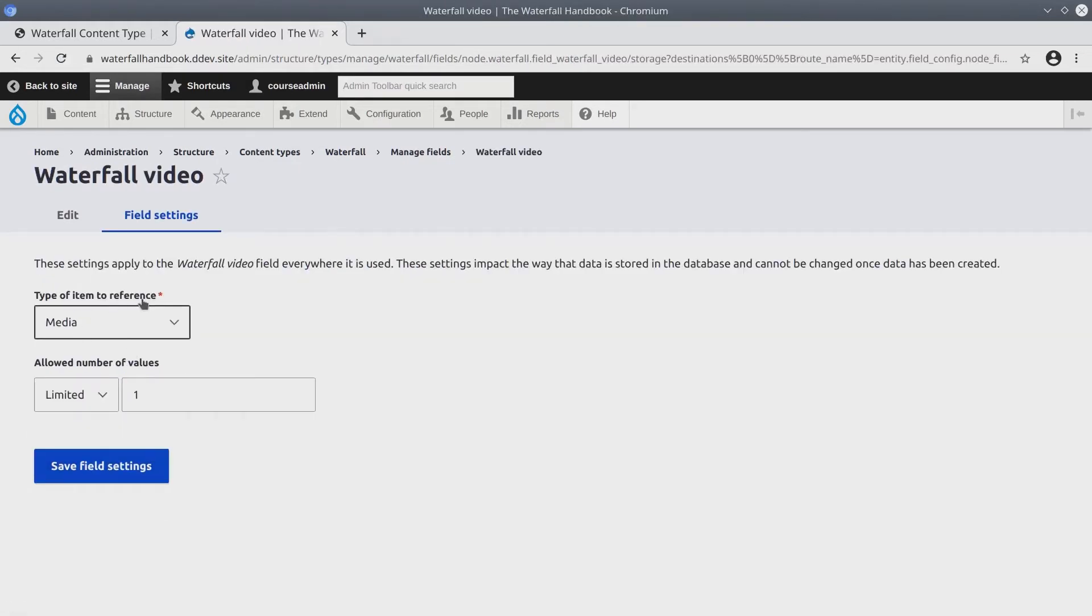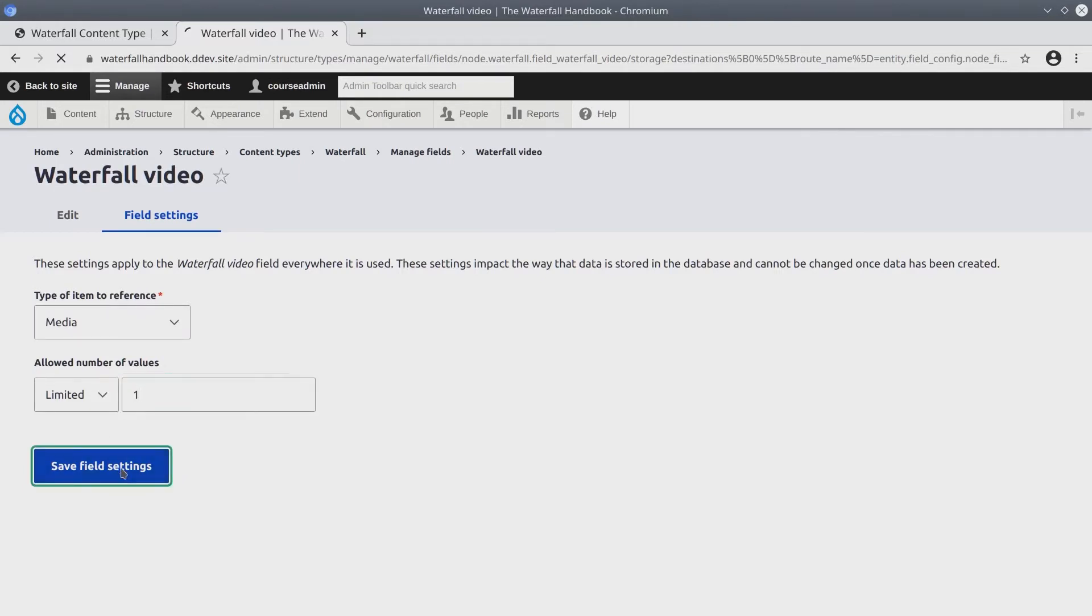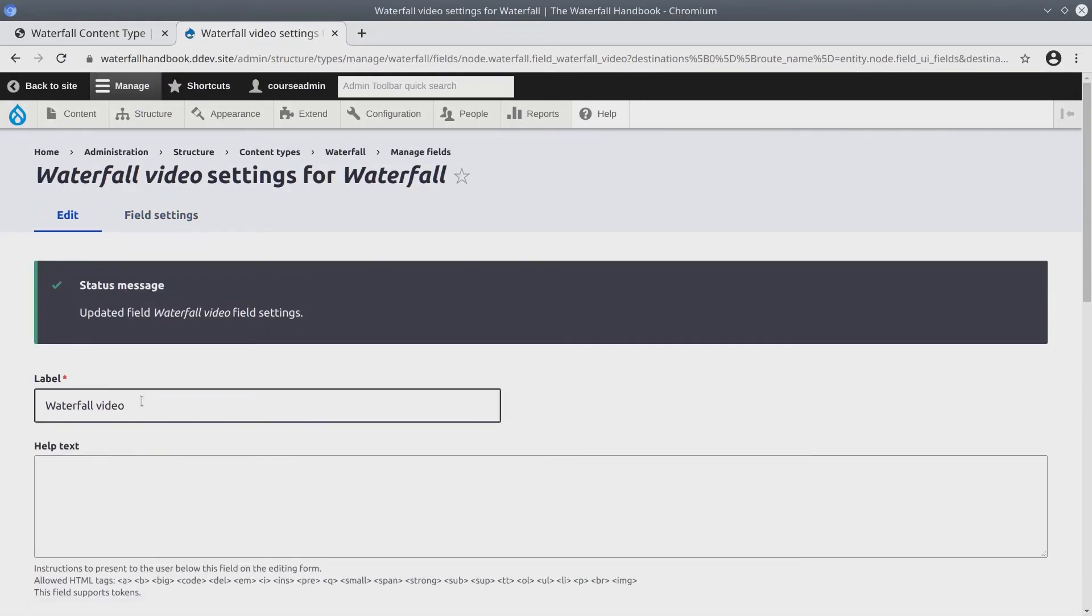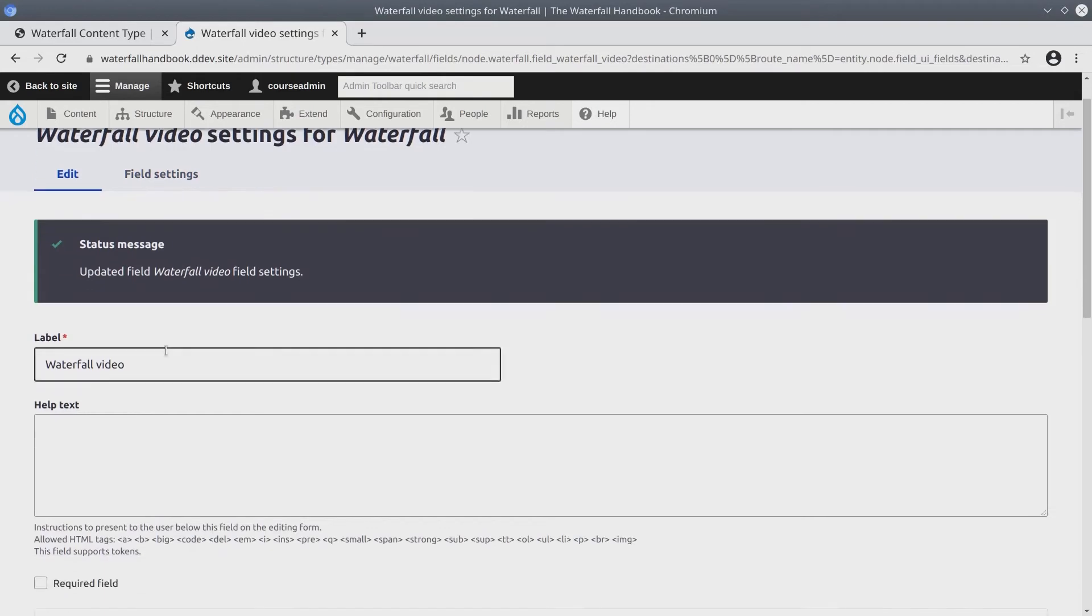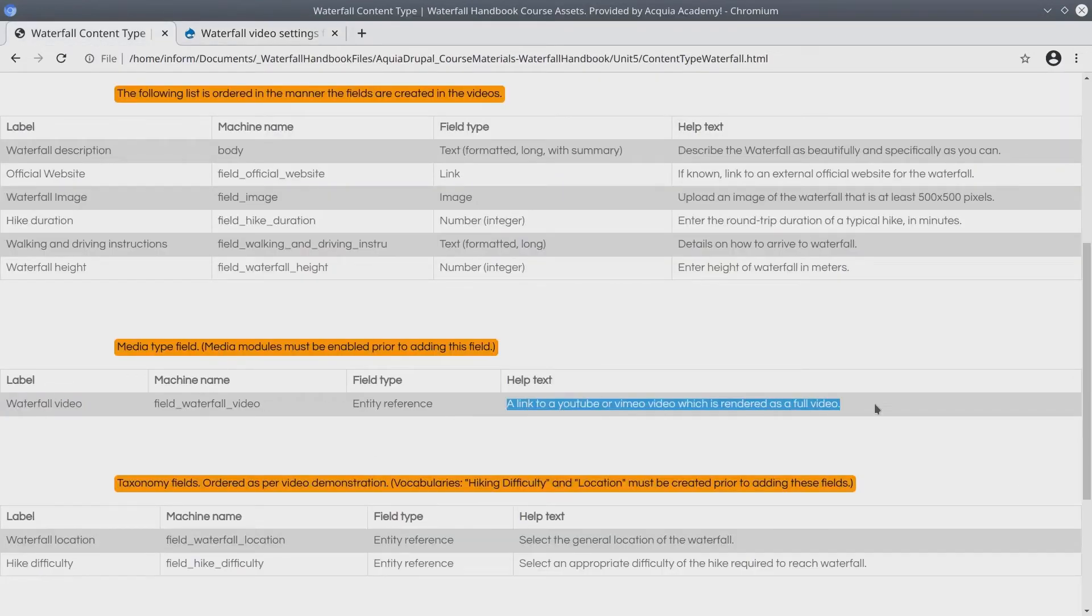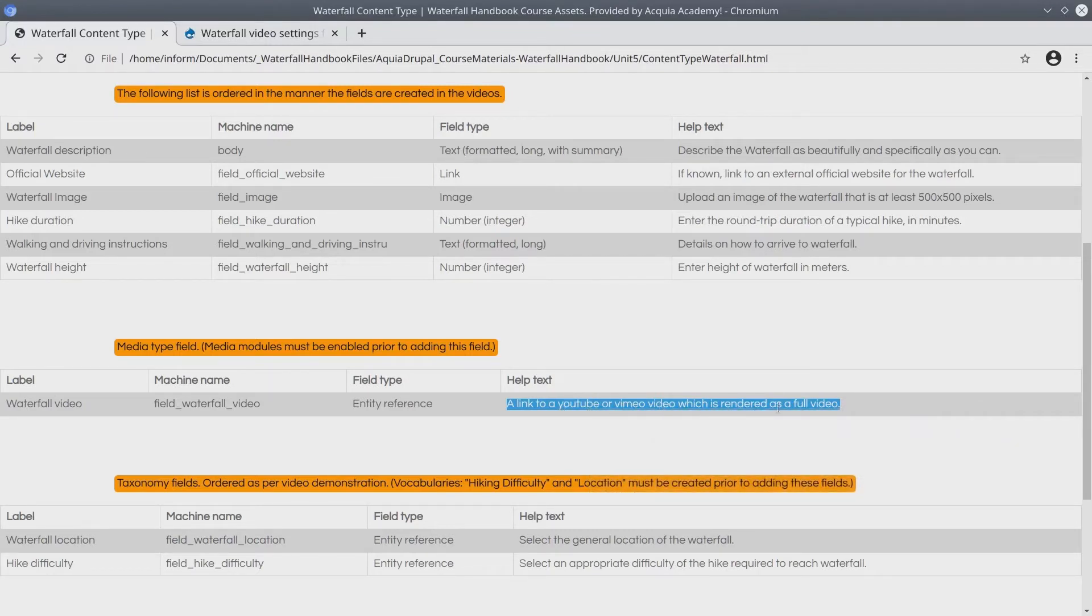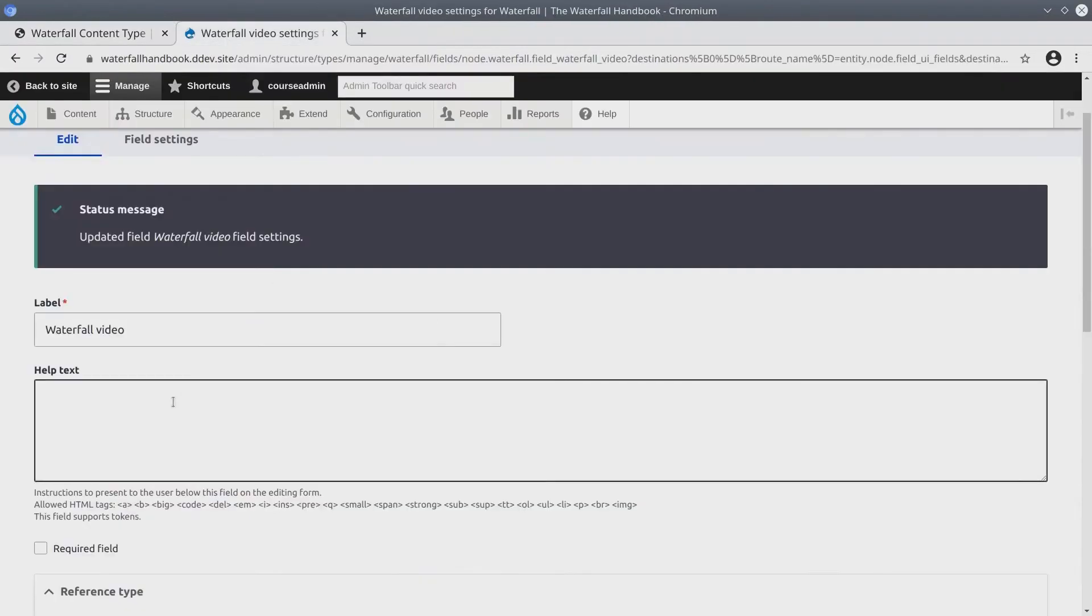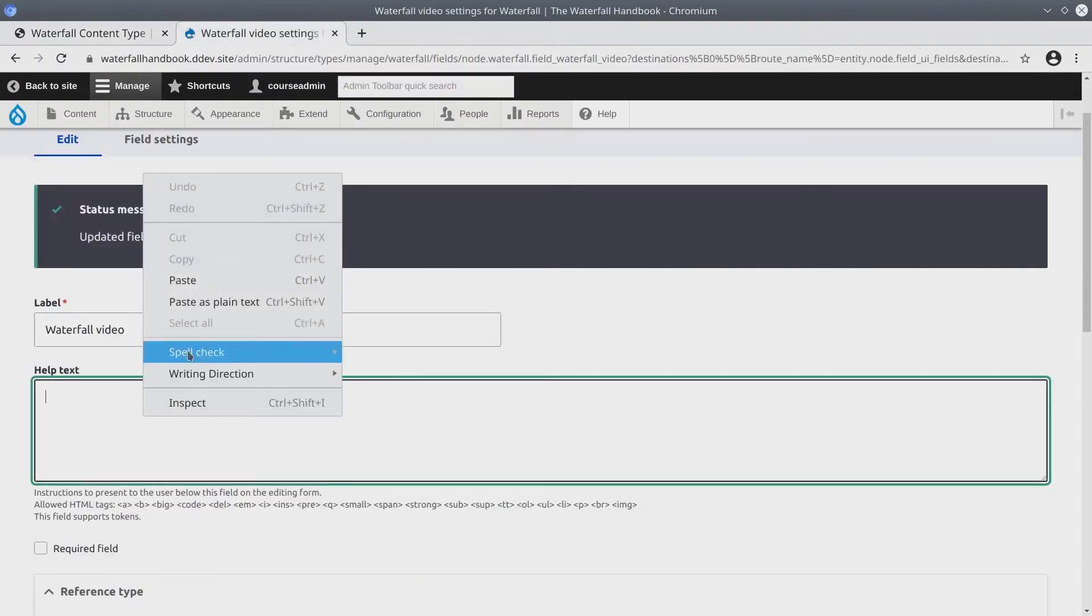We're going to reference media types and it's going to be limited to one value. Save field settings. For the help text, I'll refer back to the asset directory and just copy the generic text of a link to a YouTube or Vimeo video, which is rendered as a full video. I'll paste the help text.